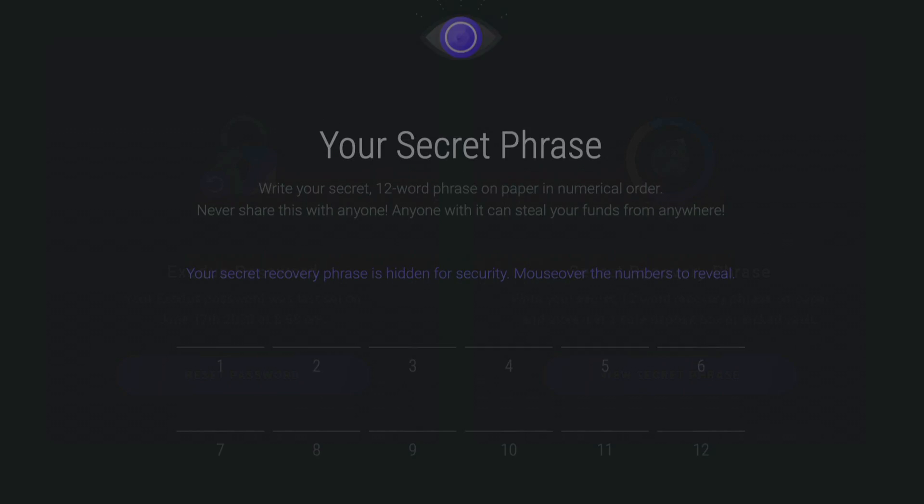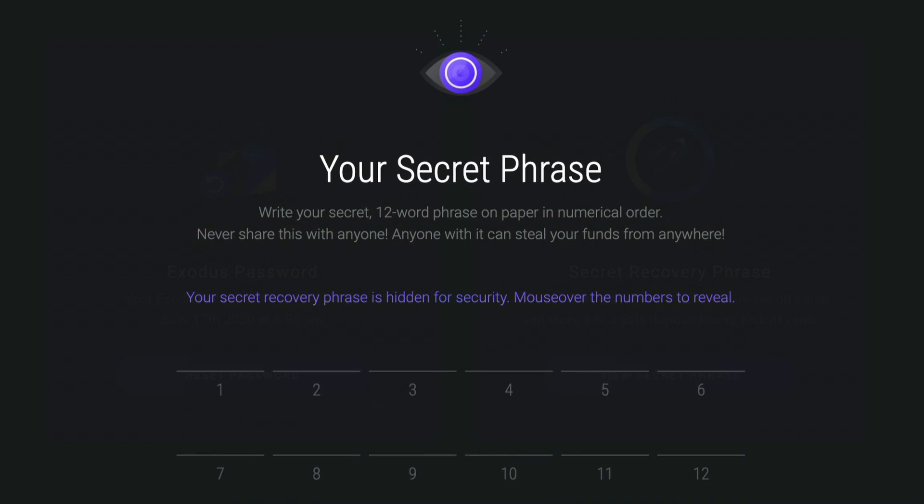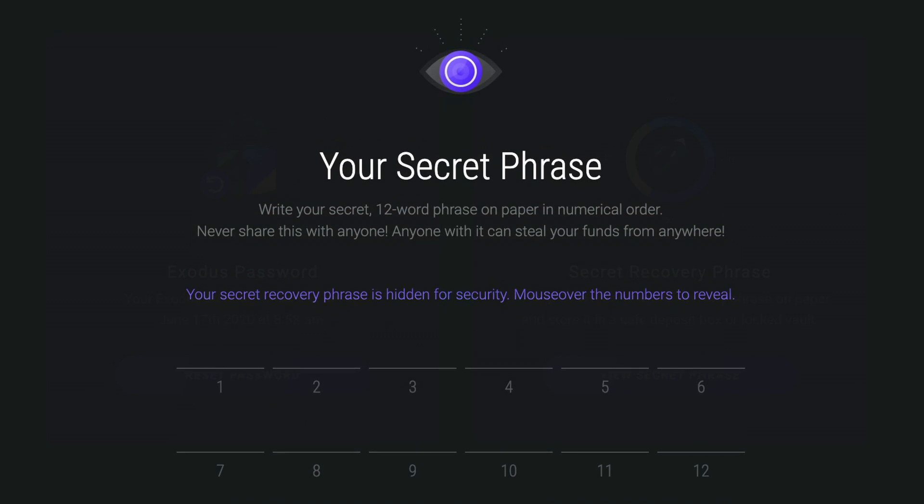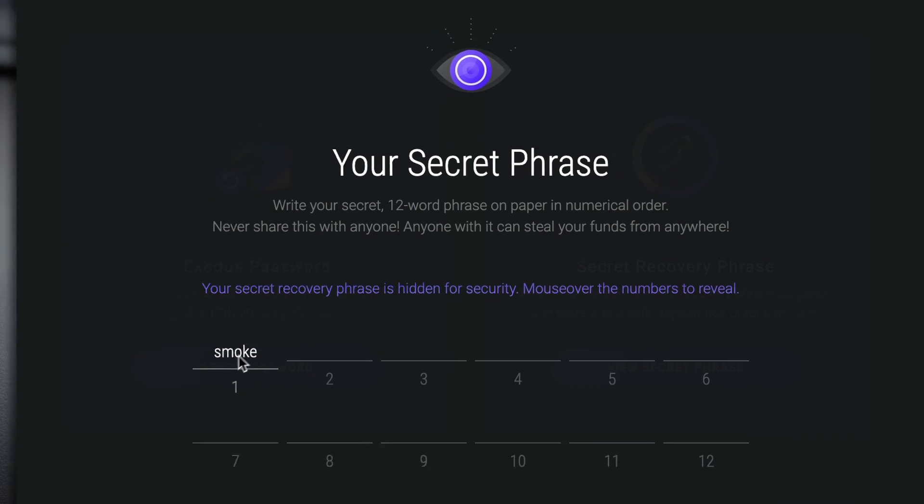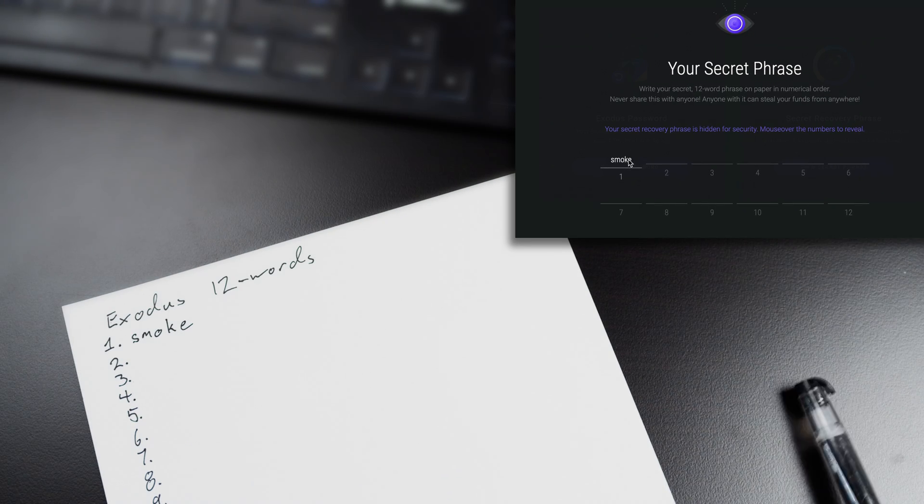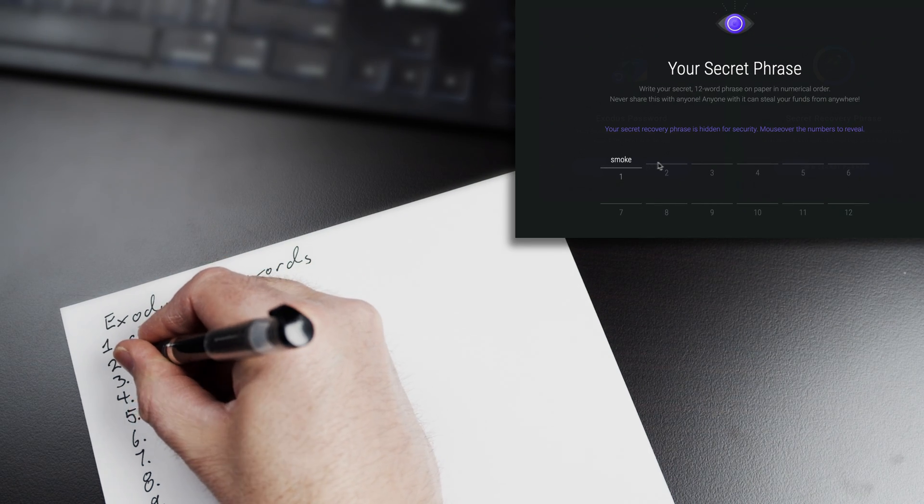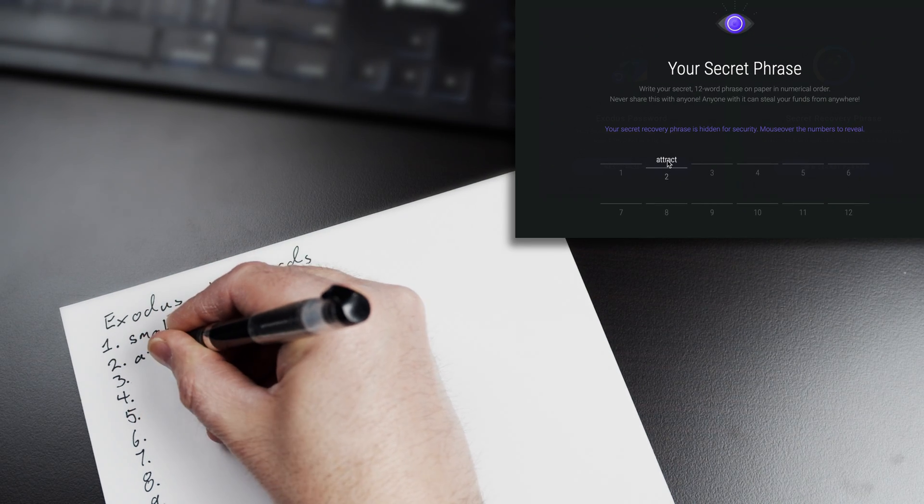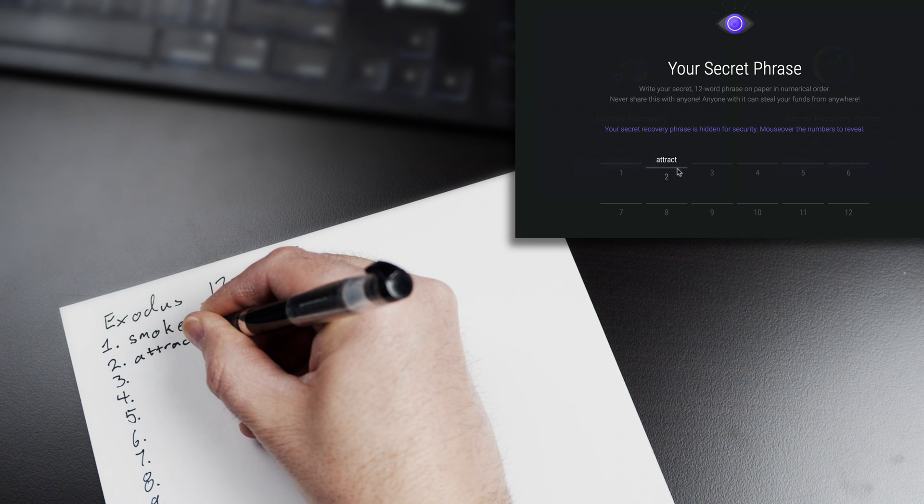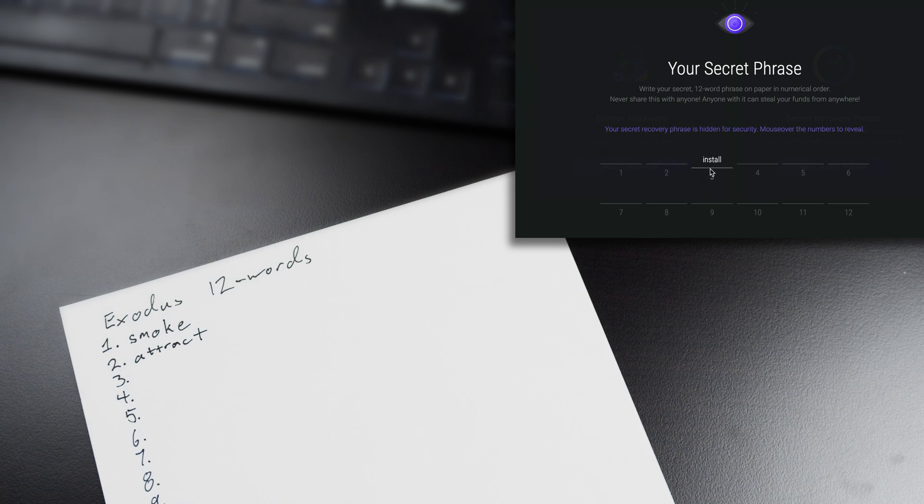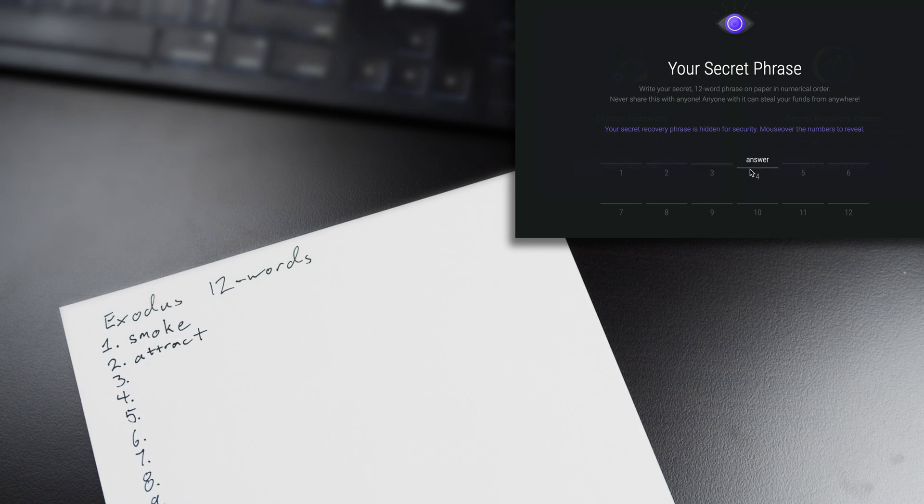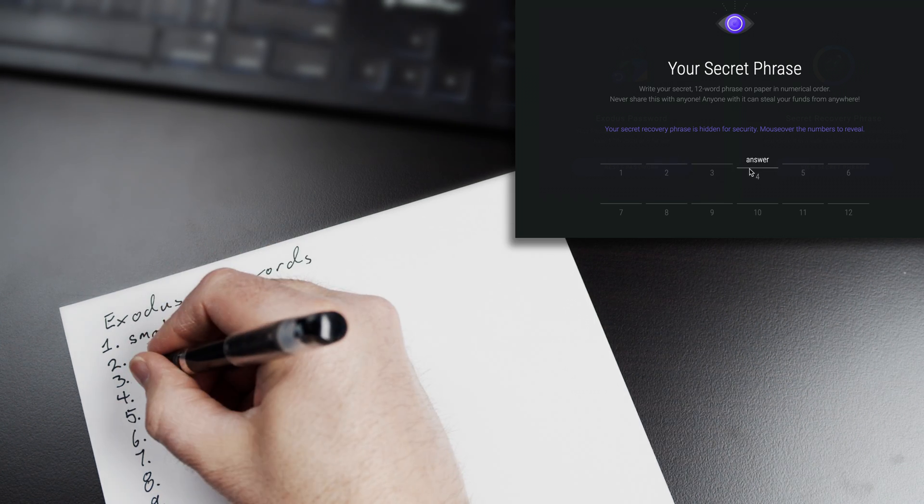The secret phrase is hidden for security, so you'll need to hover over each number with your cursor to reveal the words. Write your 12-word secret phrase on paper in the correct order and make sure to spell all the words correctly.